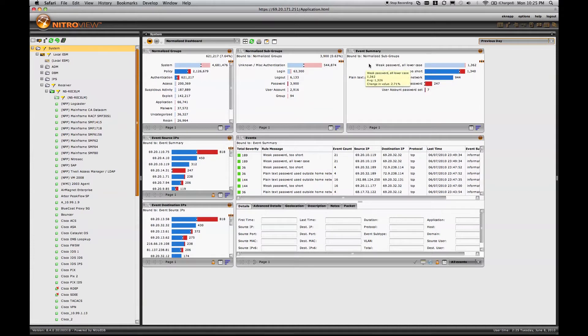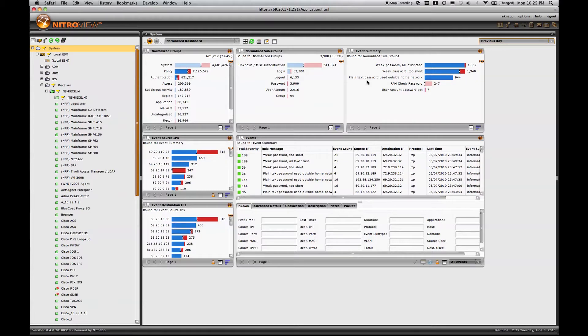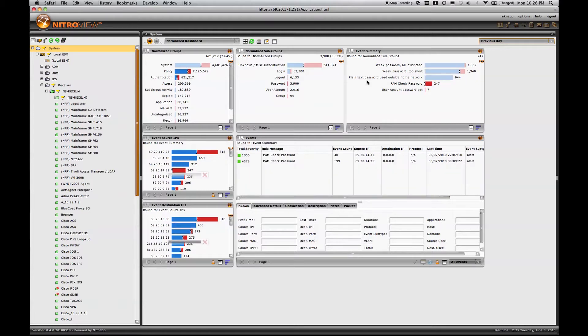In this case, these are passwords that are used in application traffic that's being observed by the NitroView Application Data Monitor. So we can tell that the passwords are all lowercase, or that they're too short. We can also detect the instance of plaintext passwords used outside of the home network. It's a very important one that a security analyst would most likely want to follow up on.